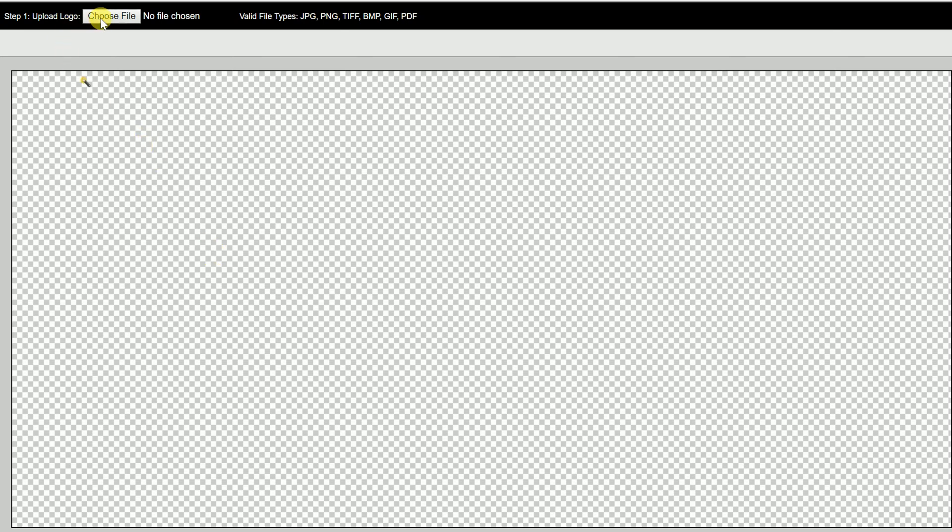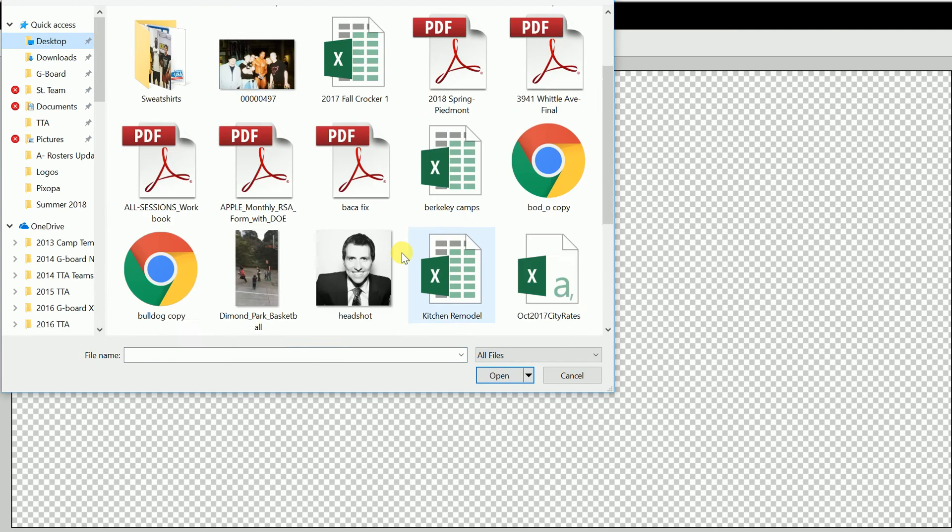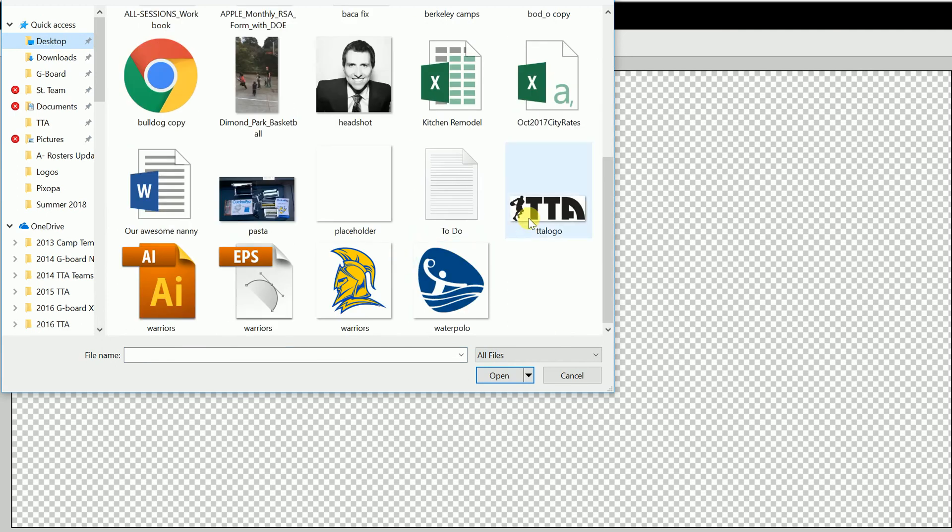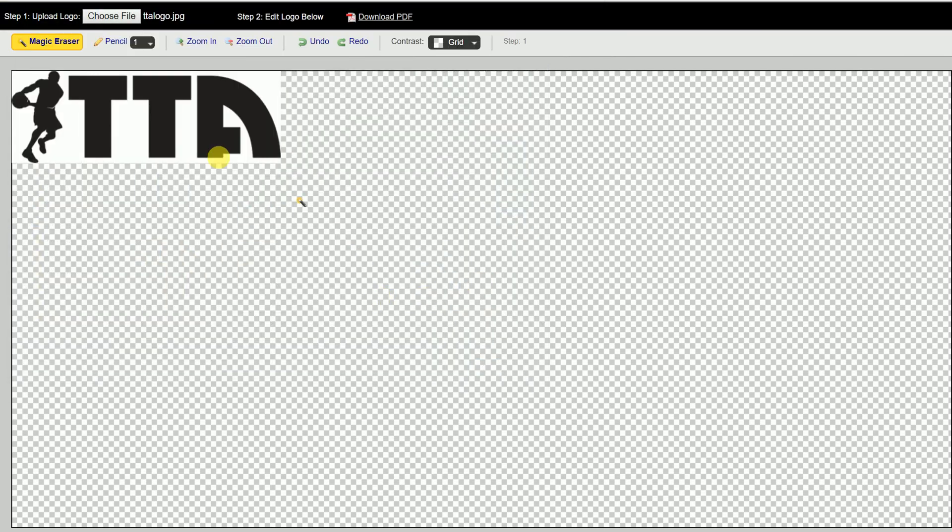The first thing you want to do is go up here, choose the file that you want to upload, probably your school logo or something of that nature. Once you get it here,